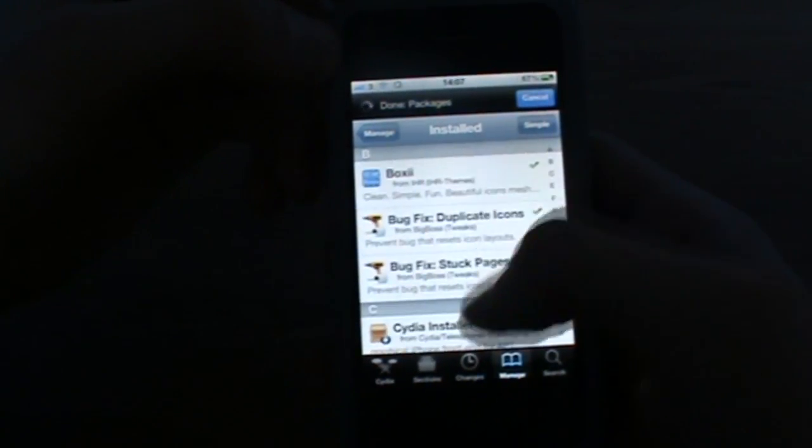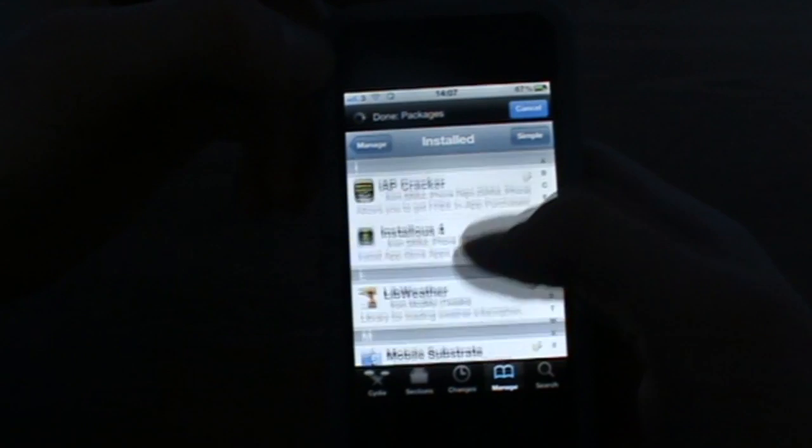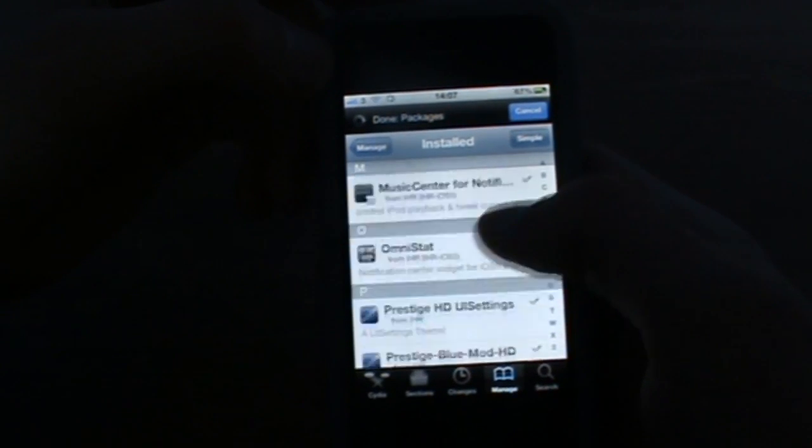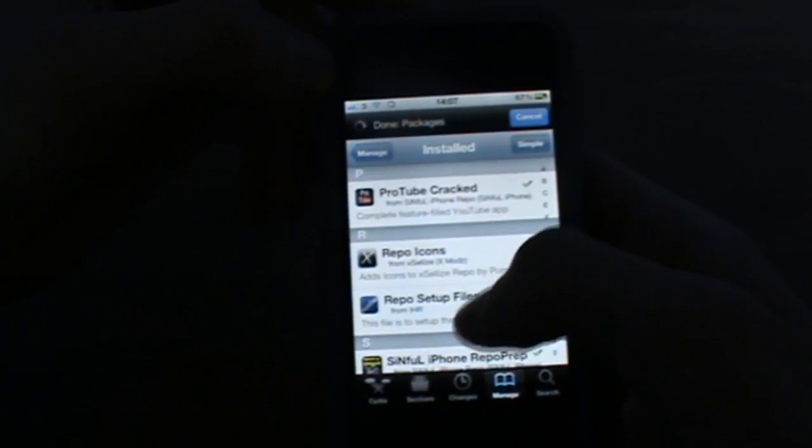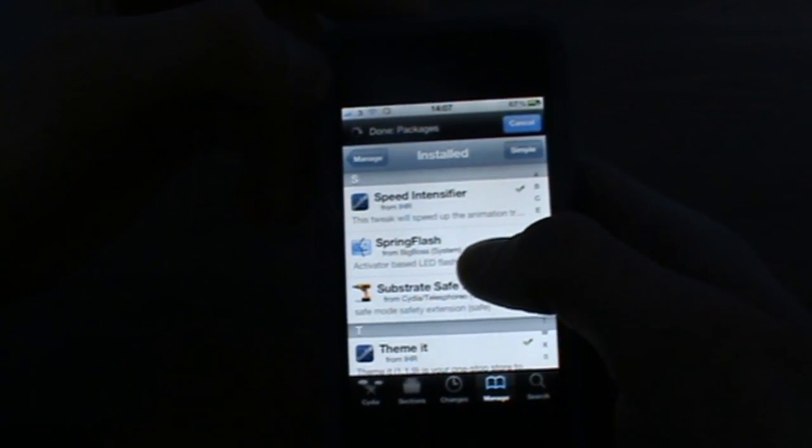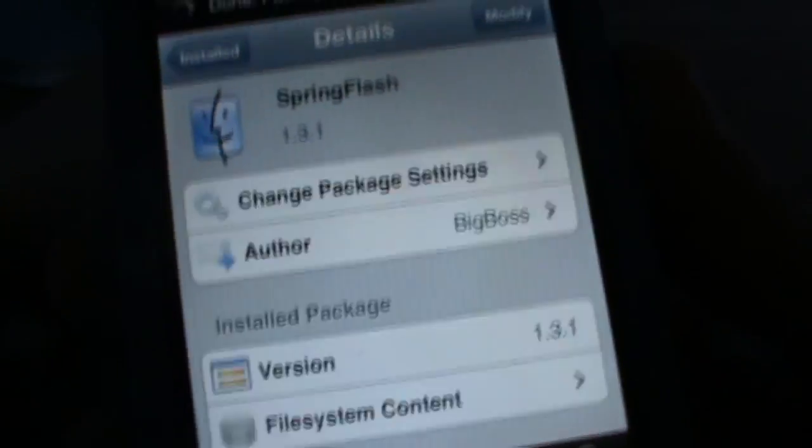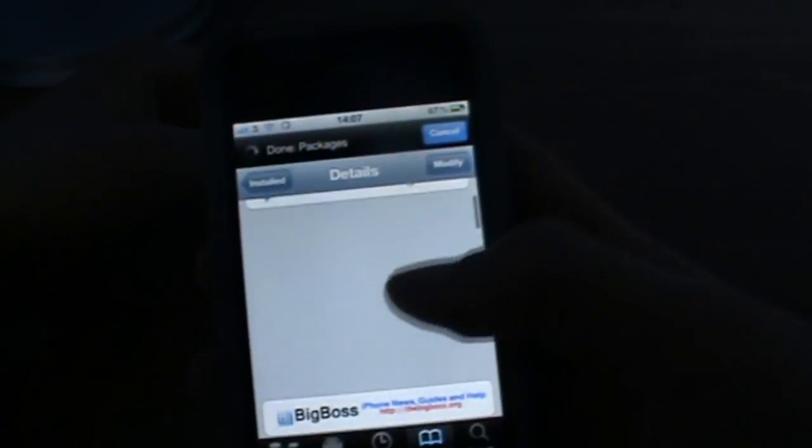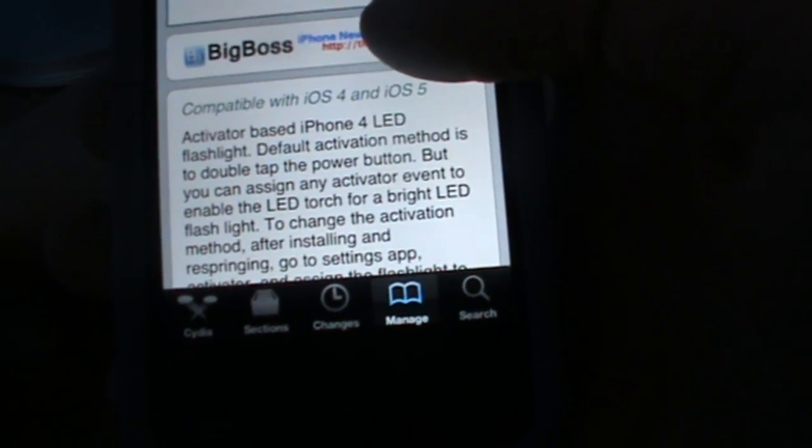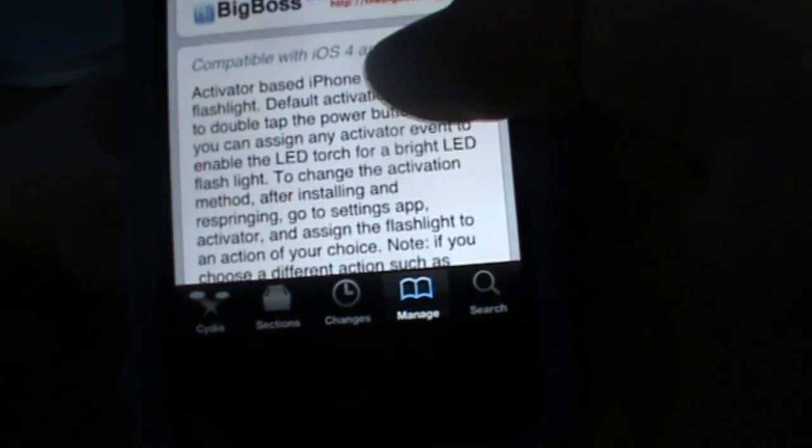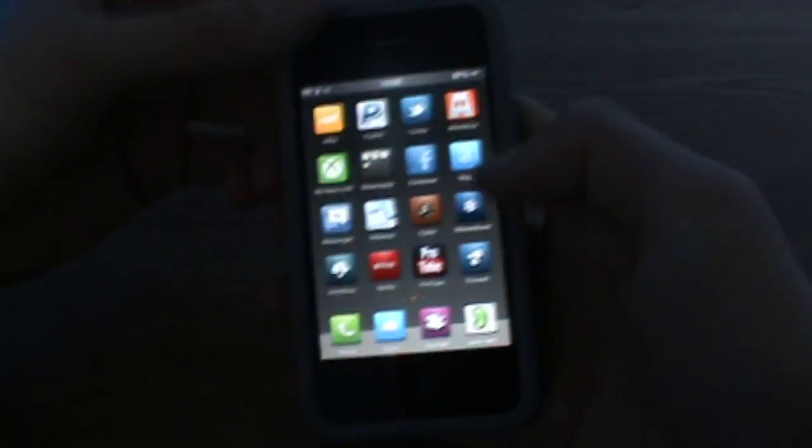Then you're going to have to find Spring Flash. I'll install that and there's a little description there, and so you can install that.